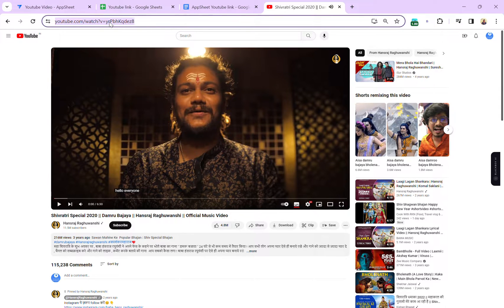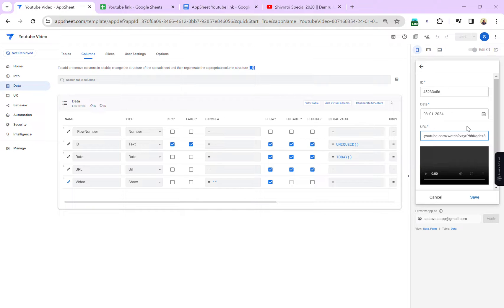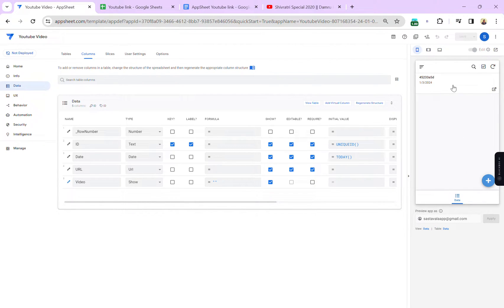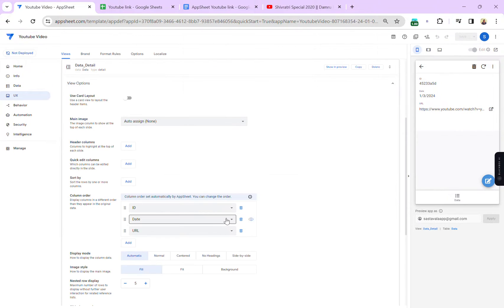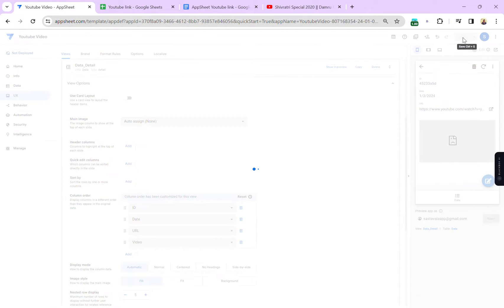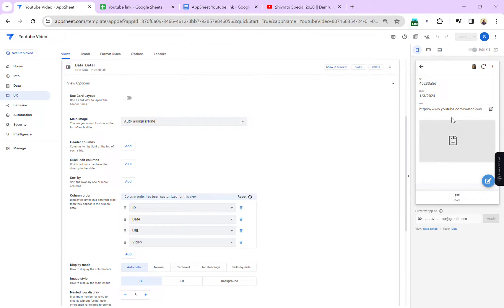I'm going to copy a video link and use it now in our form. Let's open a new form, use the direct link we copied, and hit Save. Now this is the record we just saved. If you open the record, the video column is not showing. Let's add the video column — and you can see we are getting an error. So this direct YouTube video link will not work.